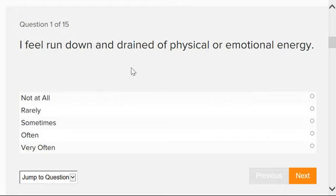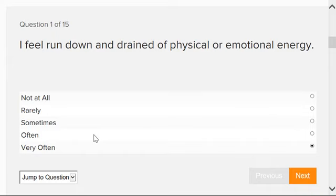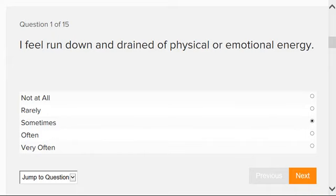So if you feel that very often, you will click that selection. If you feel it often, you will click that one. If you only feel it sometimes, then you will click that one. And then you also have two other options of rarely and not at all.